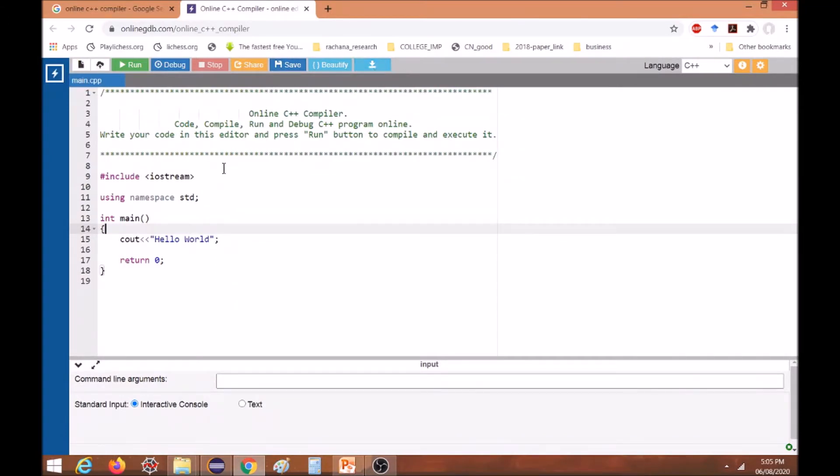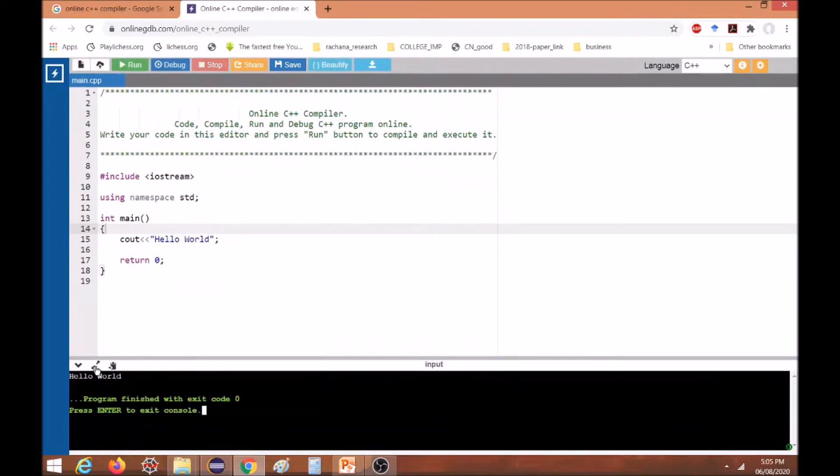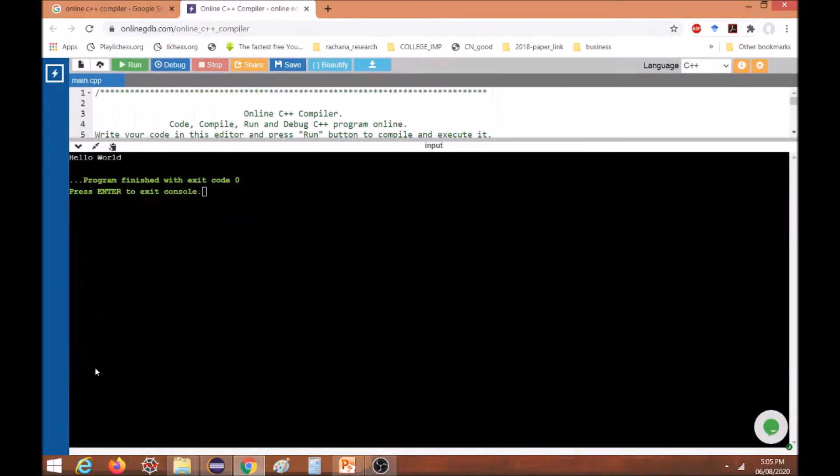So this is the code and we will see how it is giving the output. Just run it. In the output window you can see the output. You can maximize this output window and check your output. Here it has given 'Hello World' output.